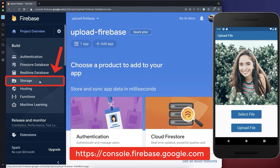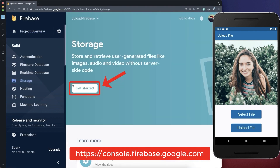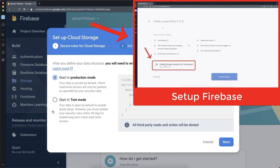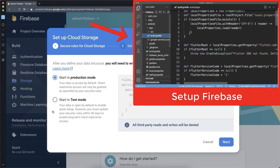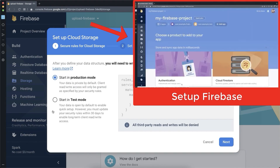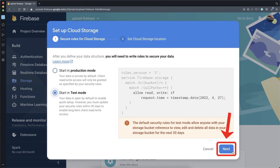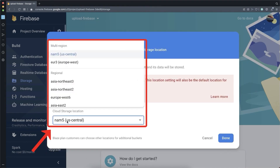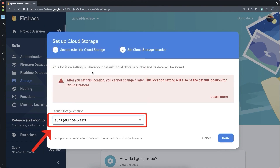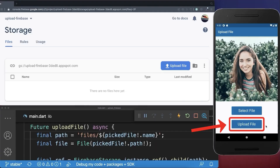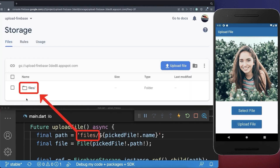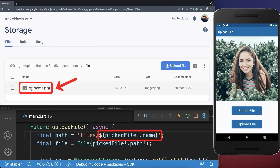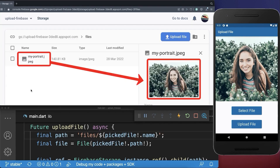In your Firebase console, go to the storage section and click 'Get Started'. Select test mode and click 'Next', then choose any location for your Firebase server and click 'Done'. With this we can upload the file from our Flutter app to Firebase. Refresh your website and you'll see it has created a files folder with our uploaded file inside.